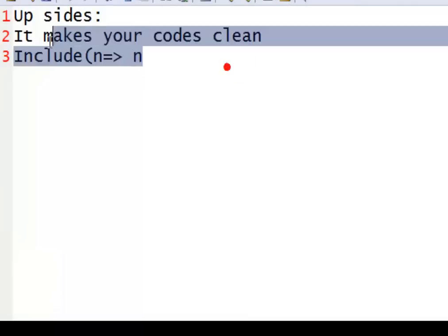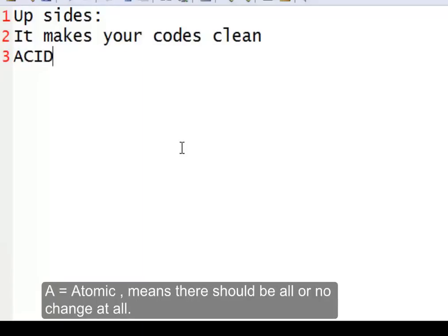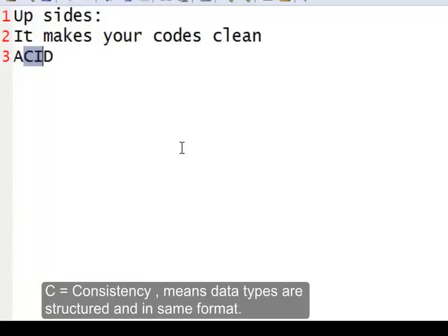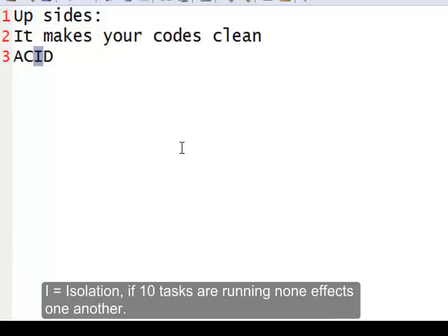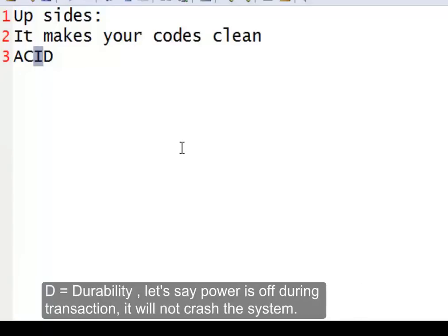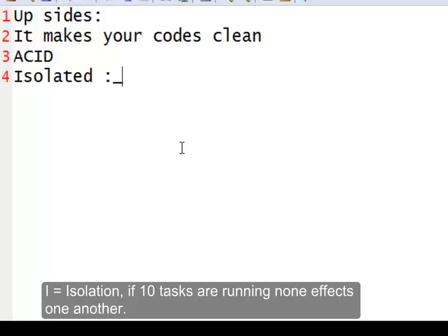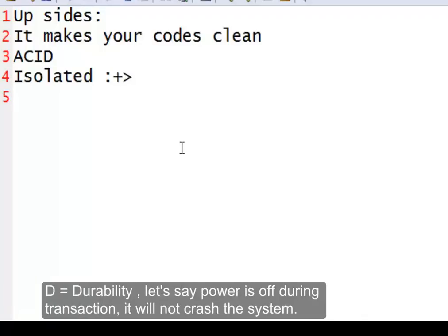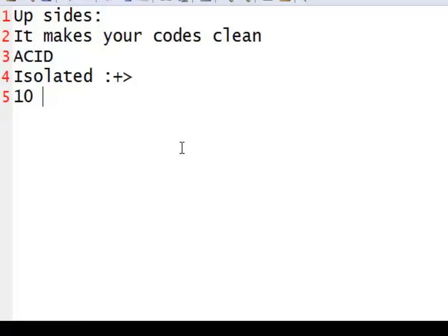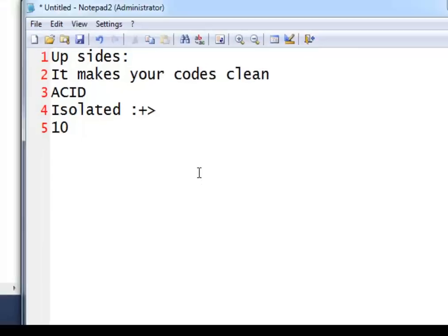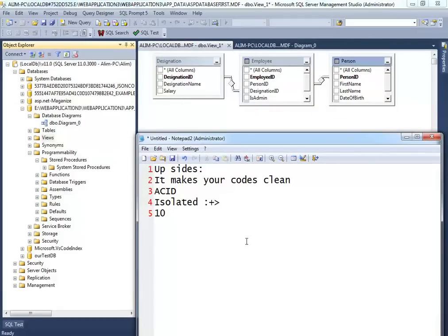Running code inside the database is fast because it's ACID compliant — Atomic, Consistent, Isolated, and Durable. Isolation is especially important: if 10 operations run on a database and none depend on one another, they don't slow each other down. Database programming is significantly faster than traditional C# or PHP programming, so try to run code inside the database for better results.